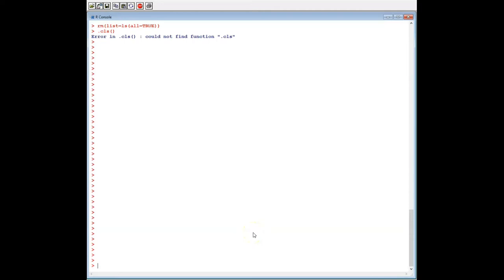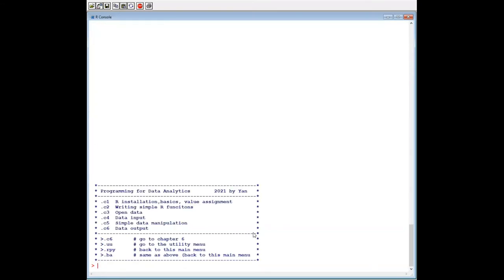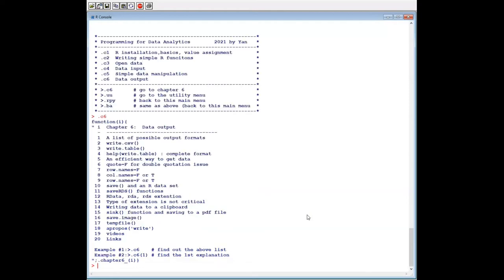Because chapter 6 is part of week 3, we type source http and rpy week3.txt. This is chapter 6 data output — type dot dot c6. The first one is a list of possible formats.